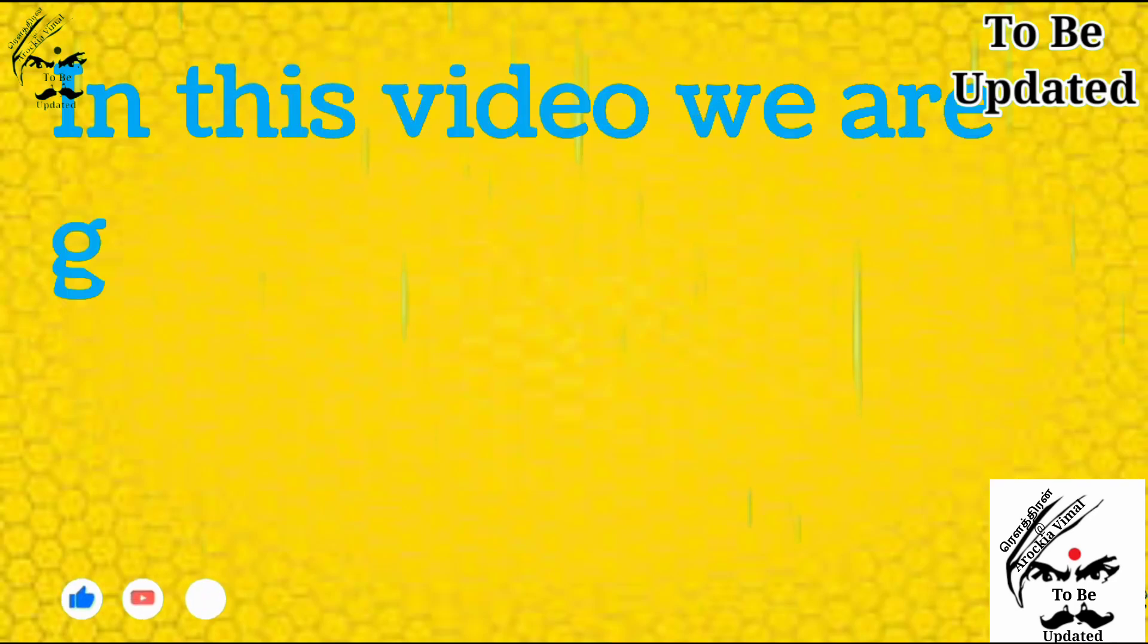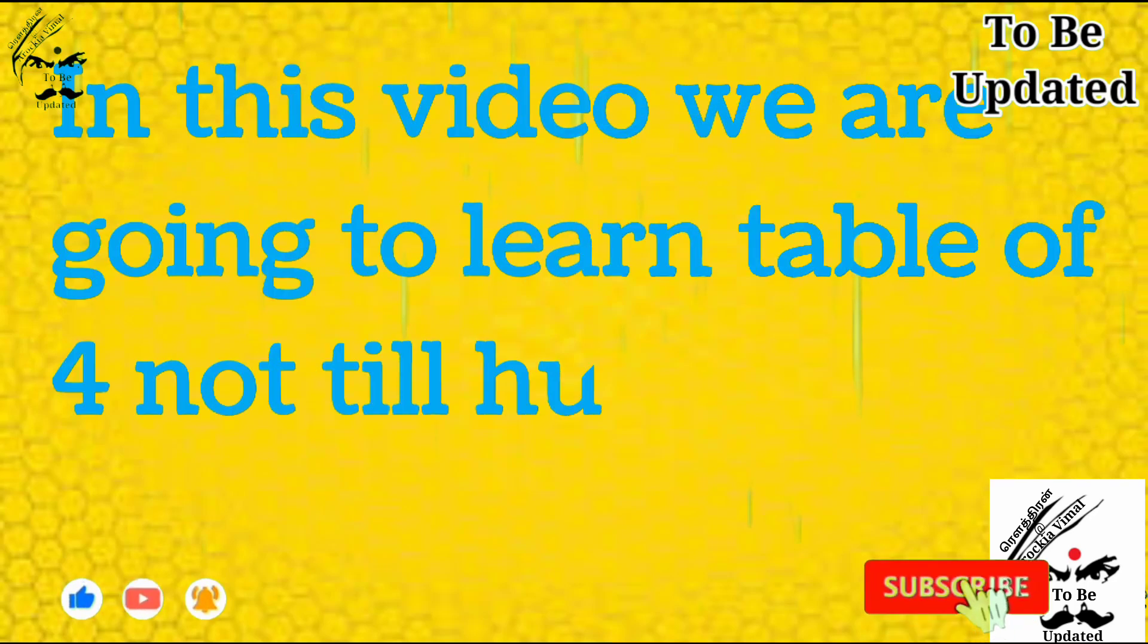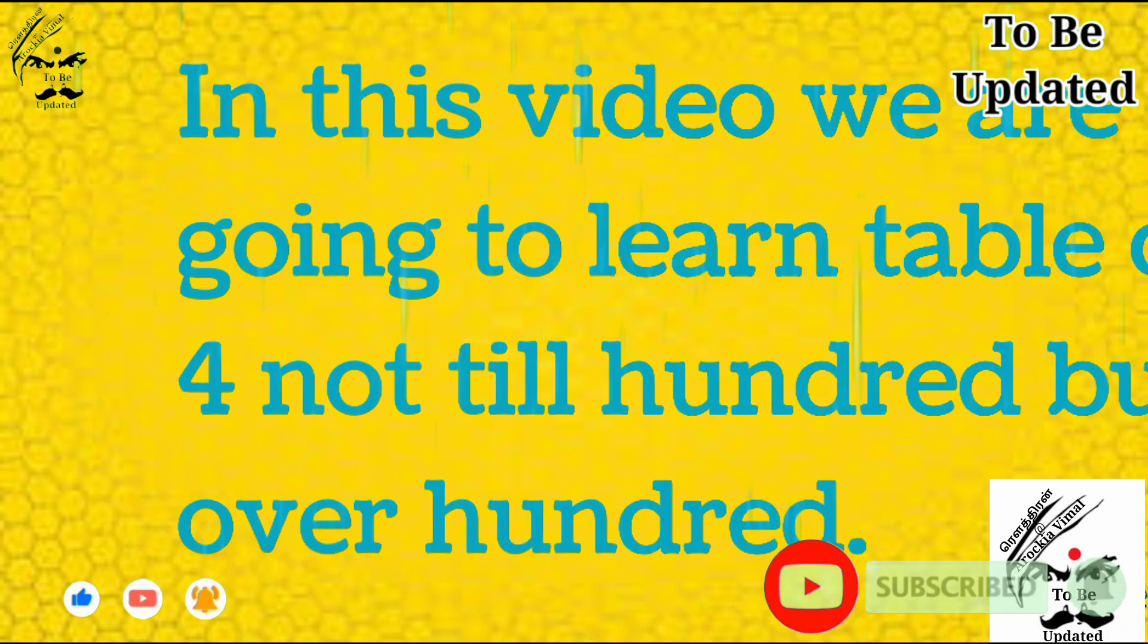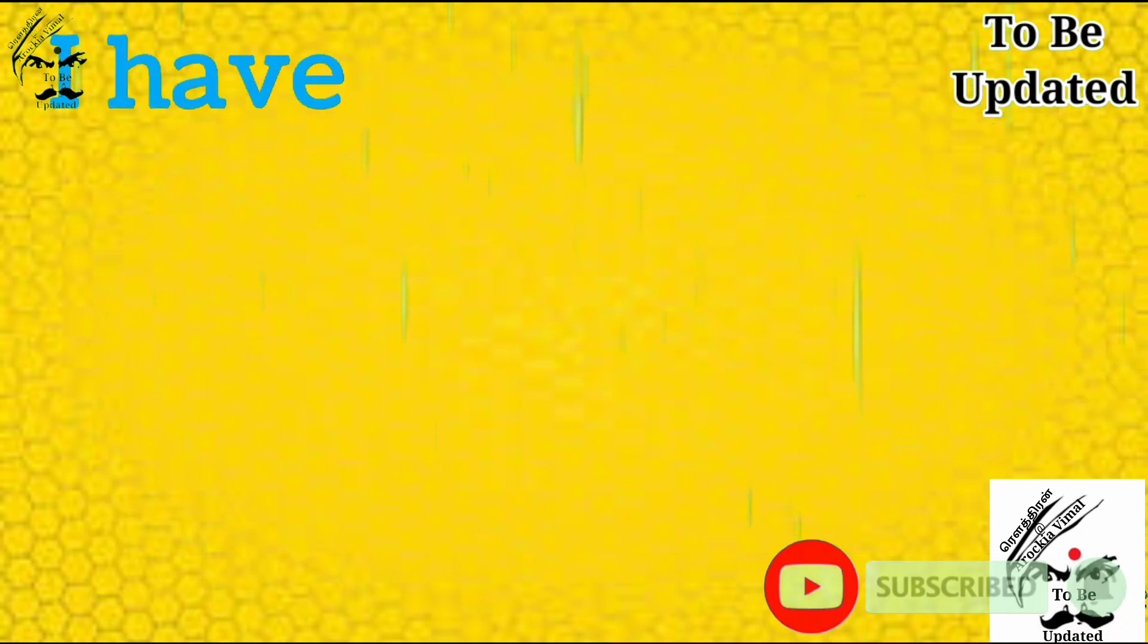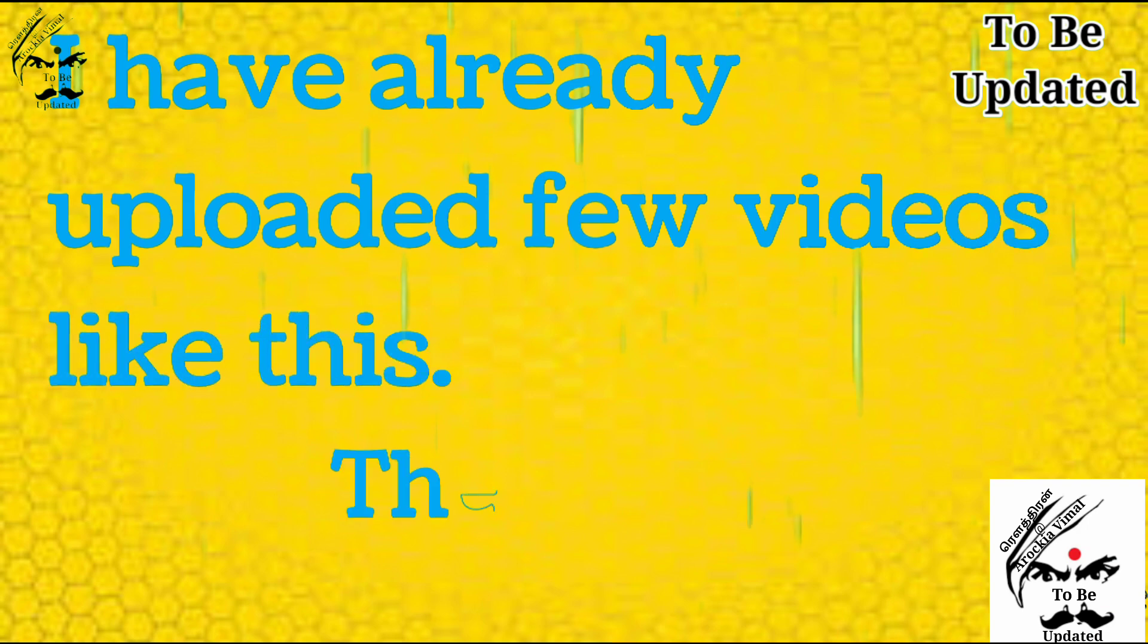In this video, we are going to learn the tables of 4 not till 100 but over the 100. I have already uploaded few videos like this.